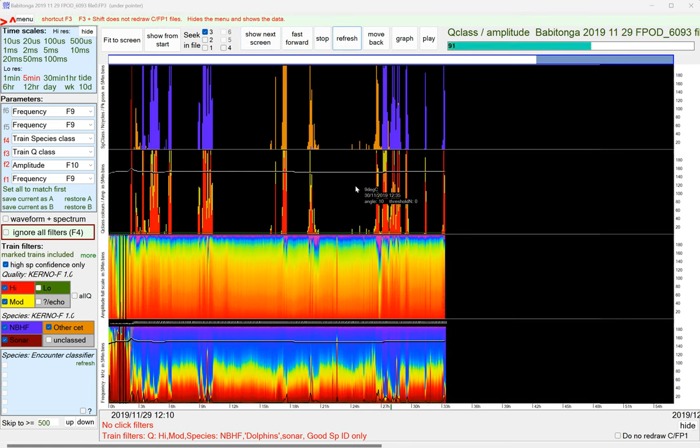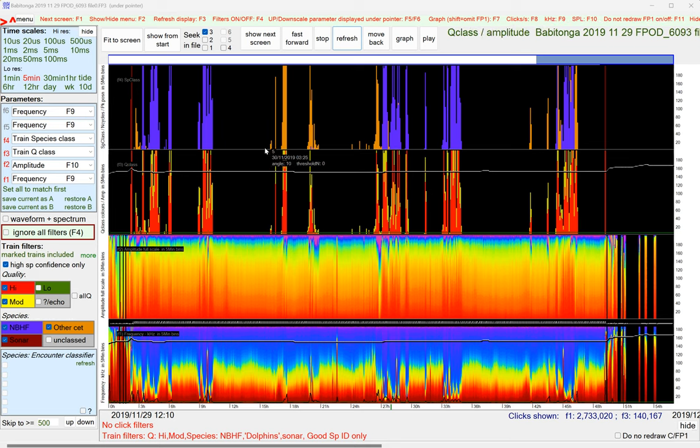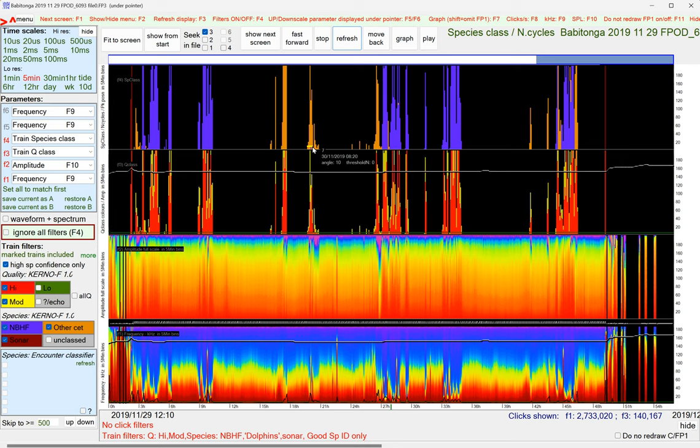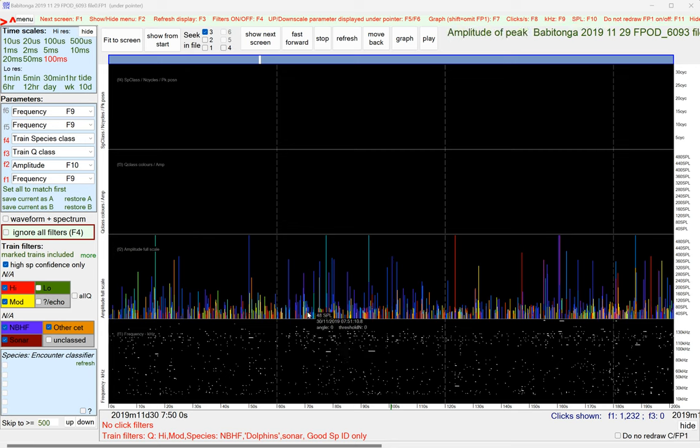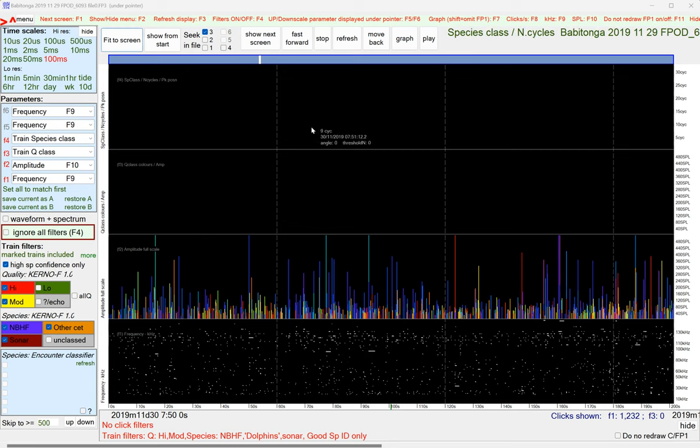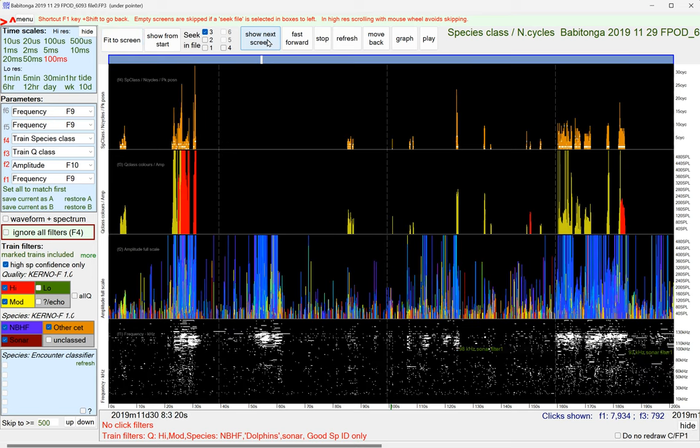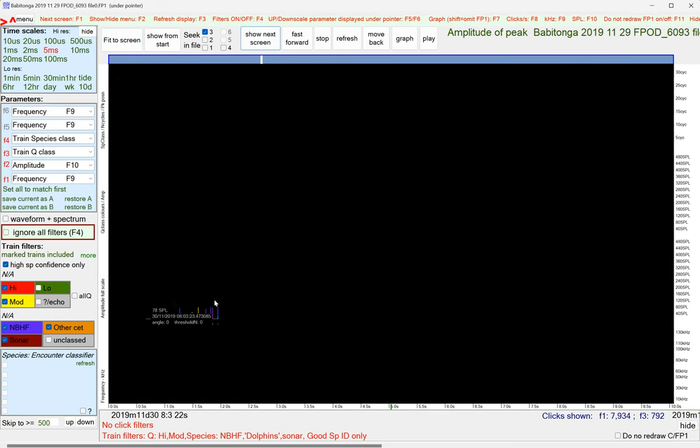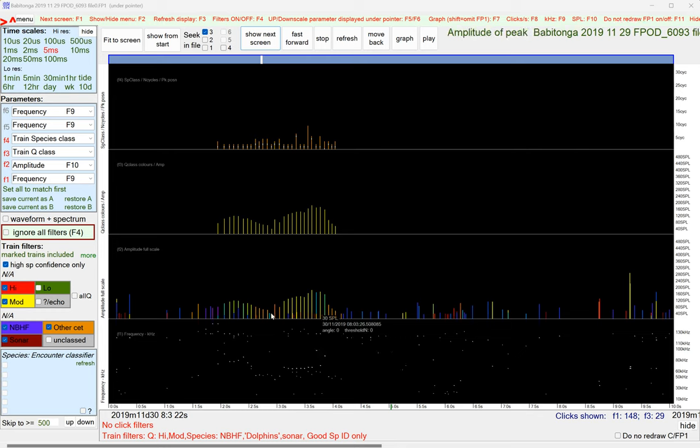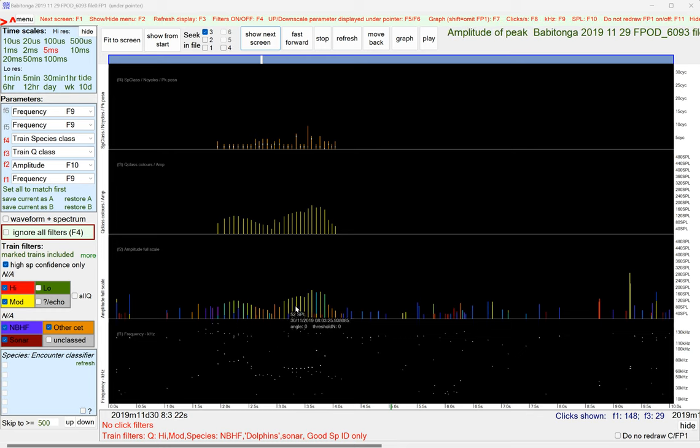And if we just zoom in on this a little bit, we can sort of see. So there's all these clicks going on here, and that's in the background noise, and then there are some click trains thrown in amongst them, and it's the Kurnow-F classifier that pulls these out.